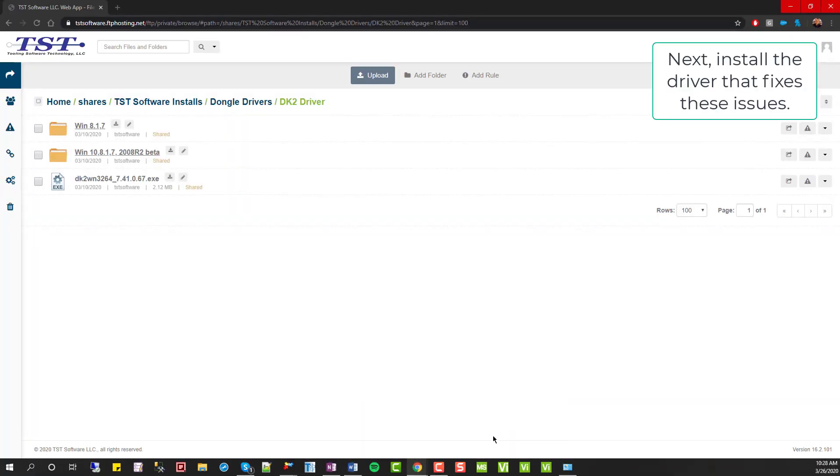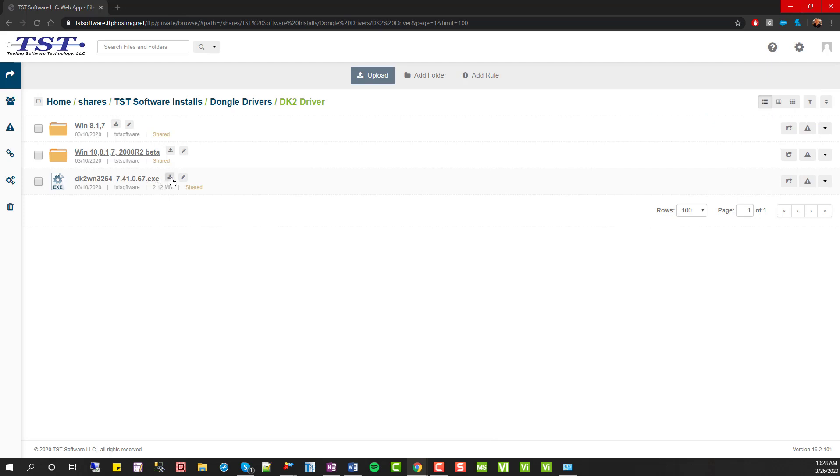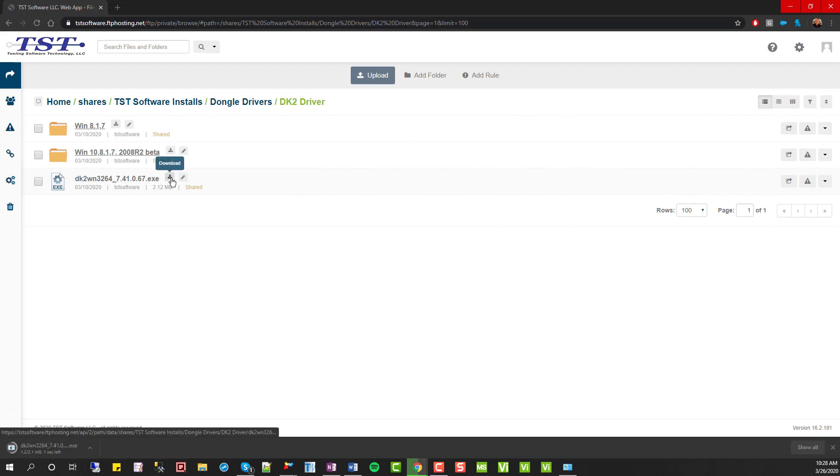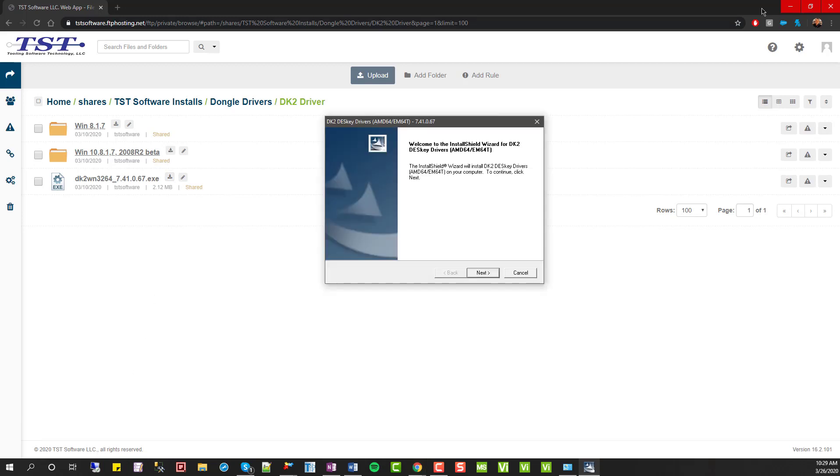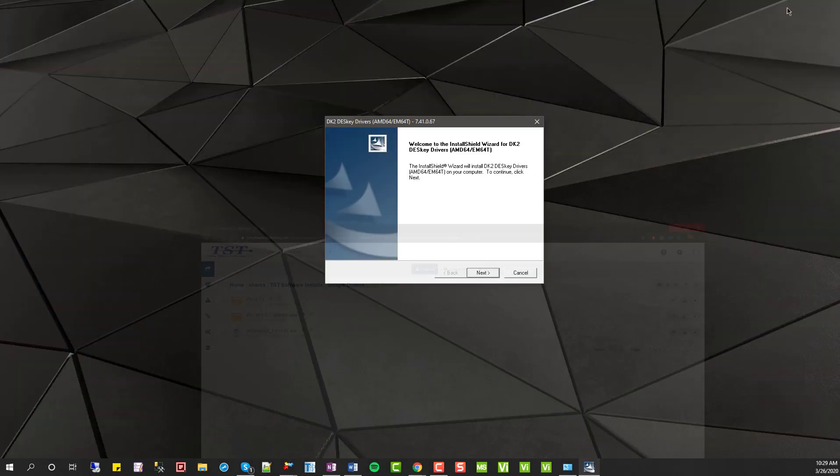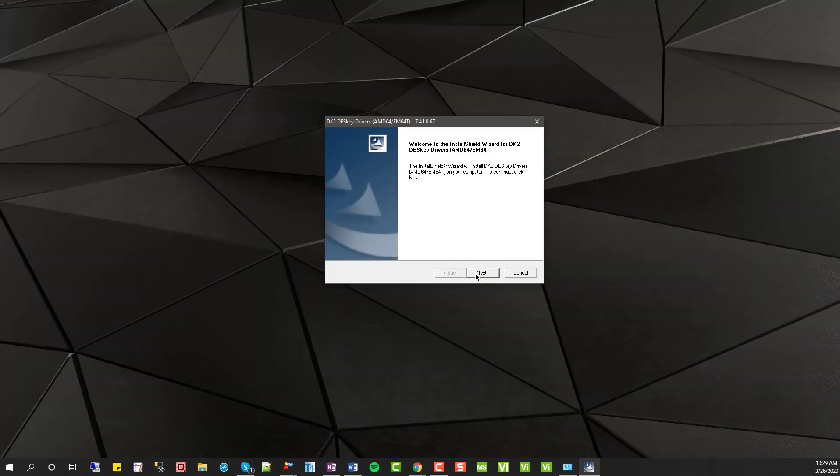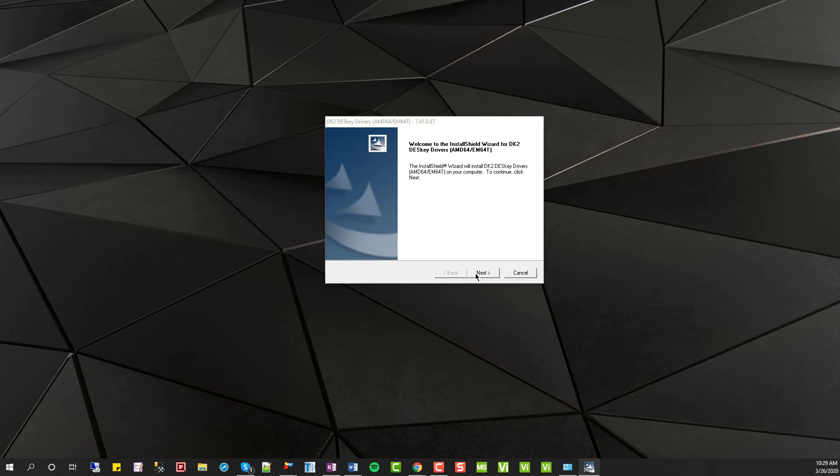Next, what we'll do is install the correct driver version which is .67. Once you've got it downloaded, go ahead and launch the executable file and walk through the install process.